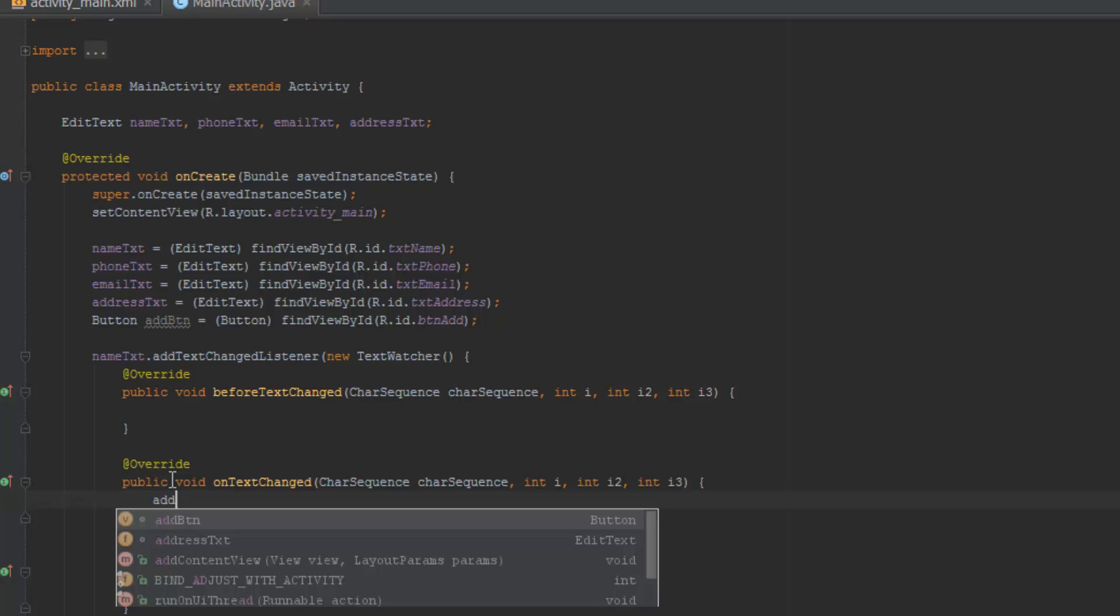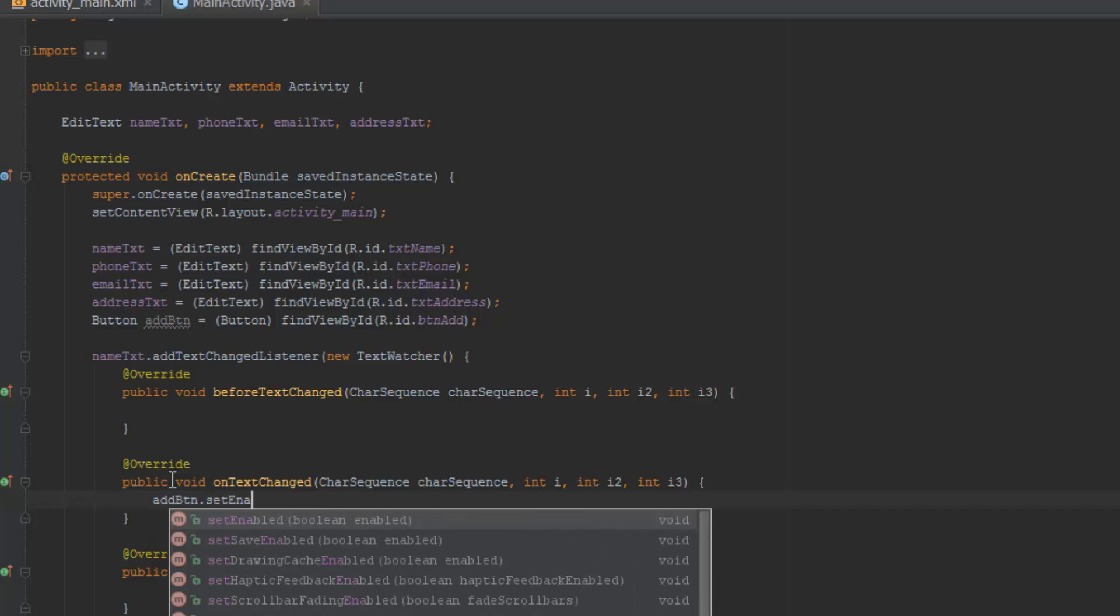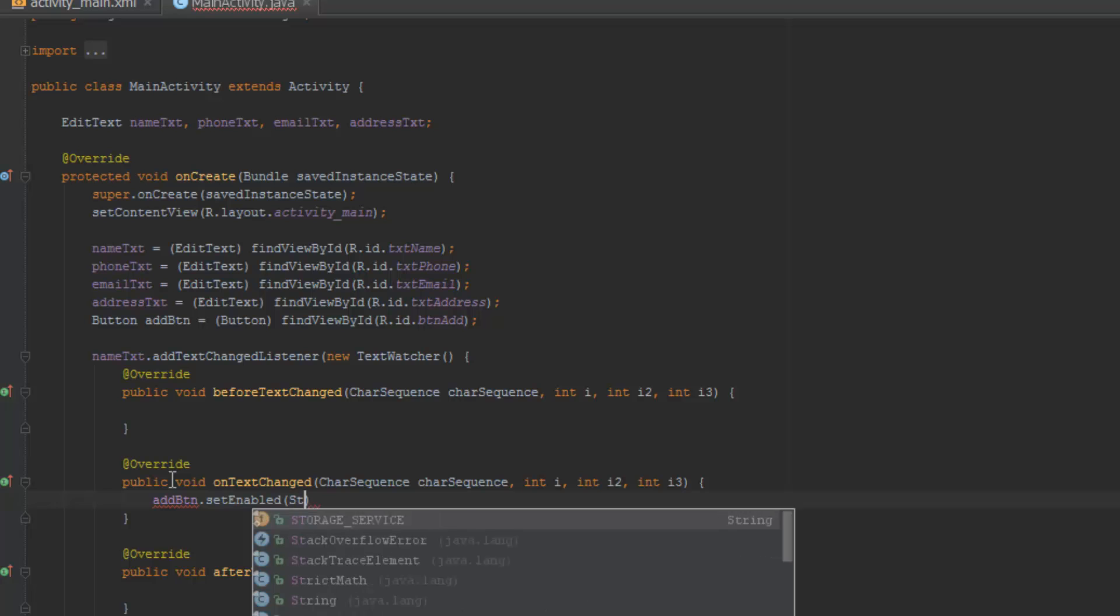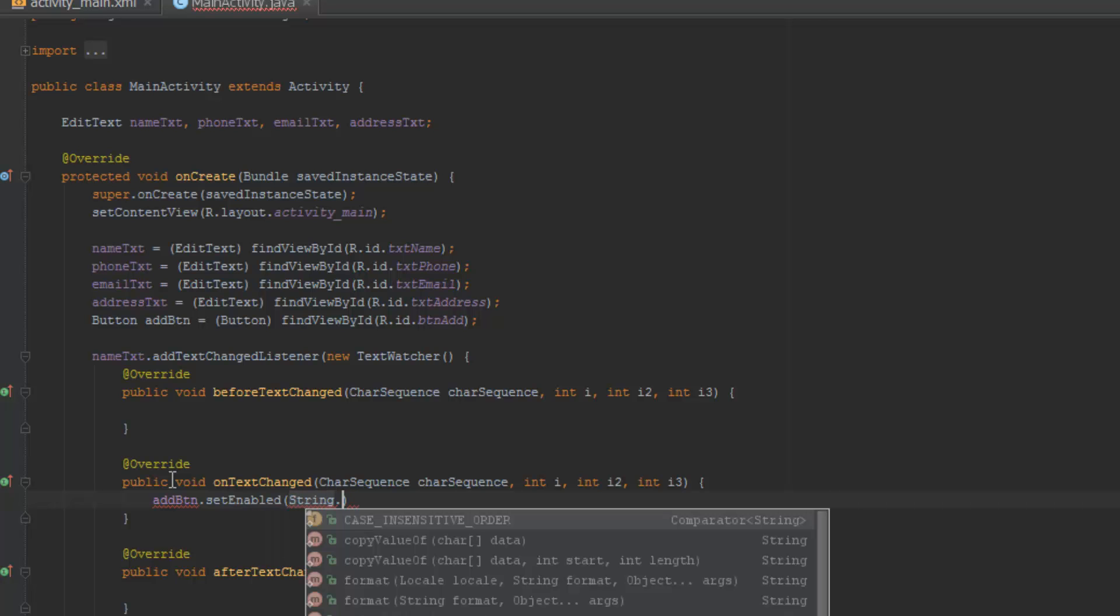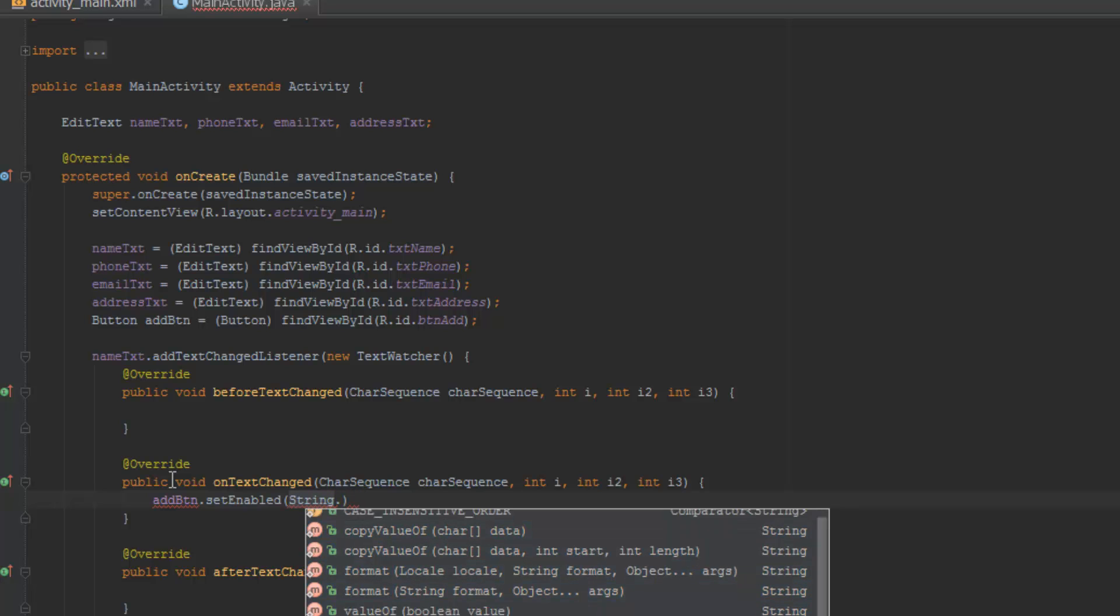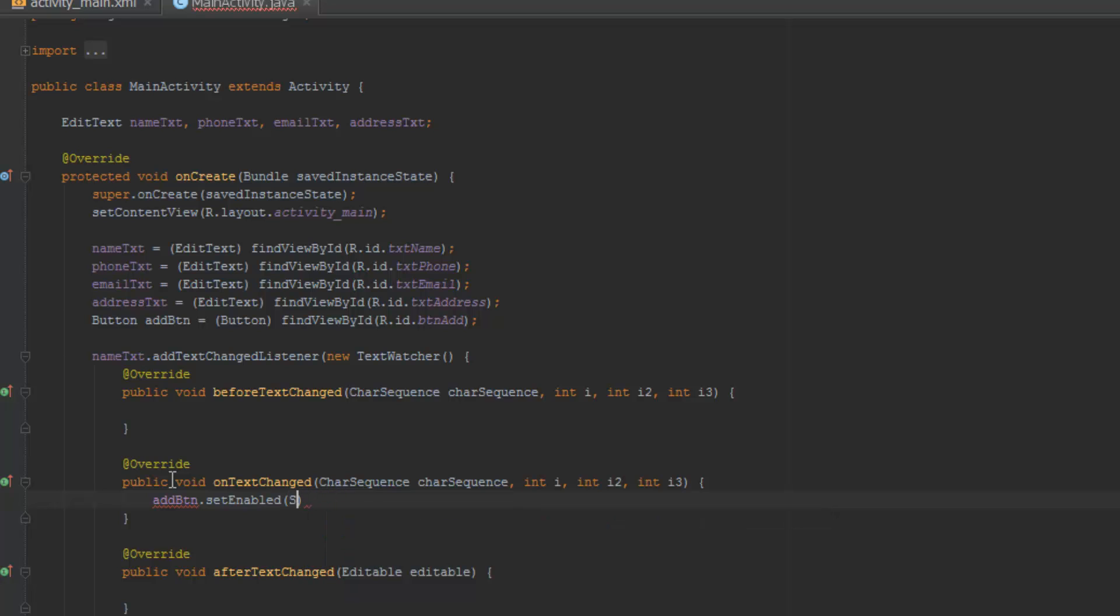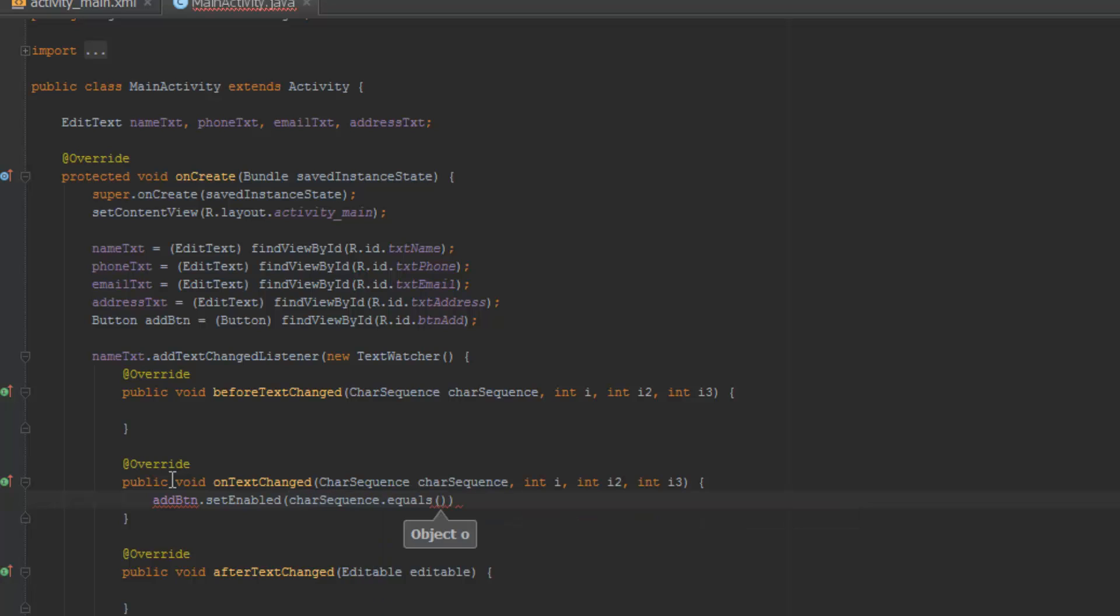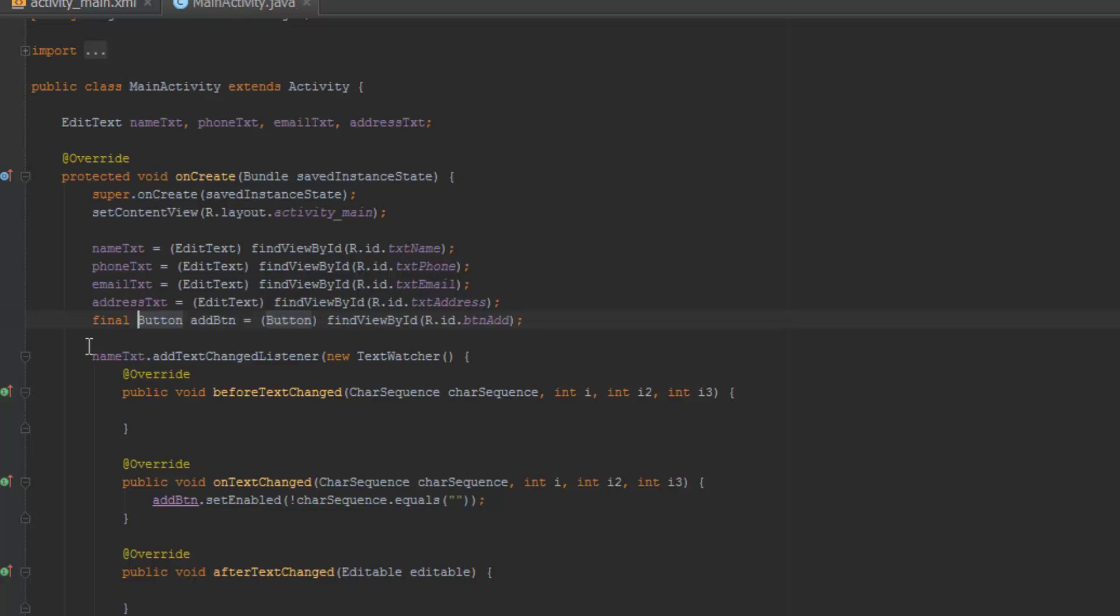But on the on text changed event, what we are going to do, we're going to check whether there is actually input in the text. So we're going to do add button dot set enabled, and then we're going to do string dot is. I think, oh I didn't even know. Oh my god, this is so different here. Okay, I think char sequence dot. So the add button is going to be enabled.